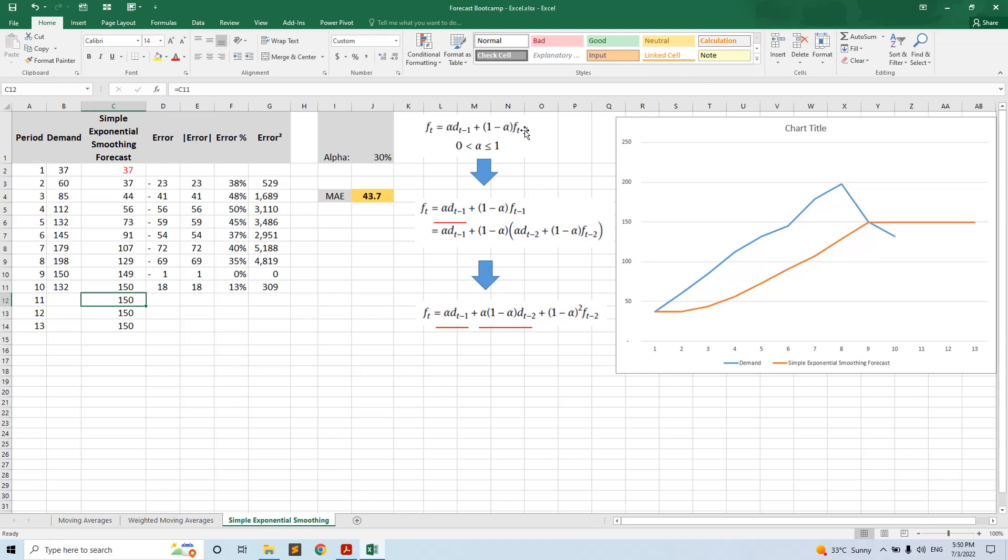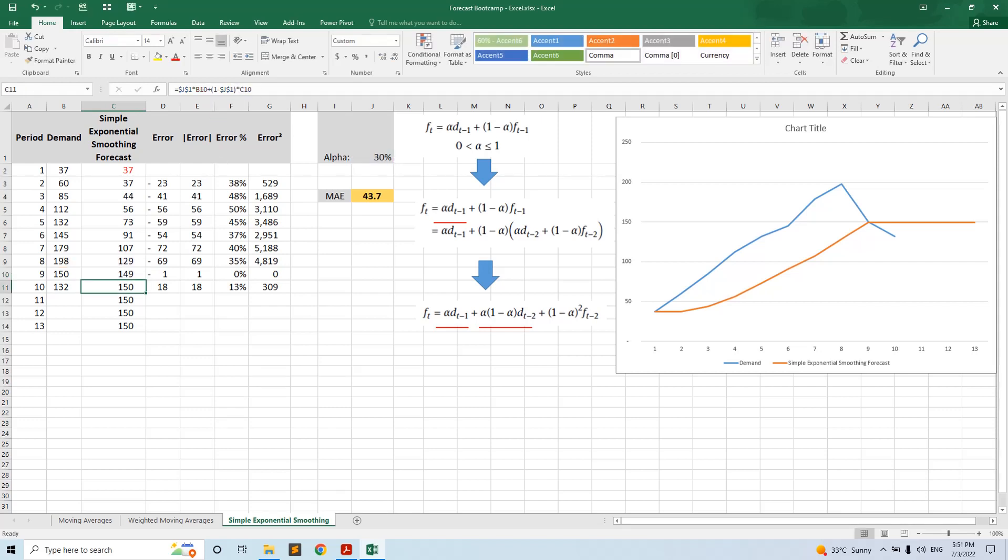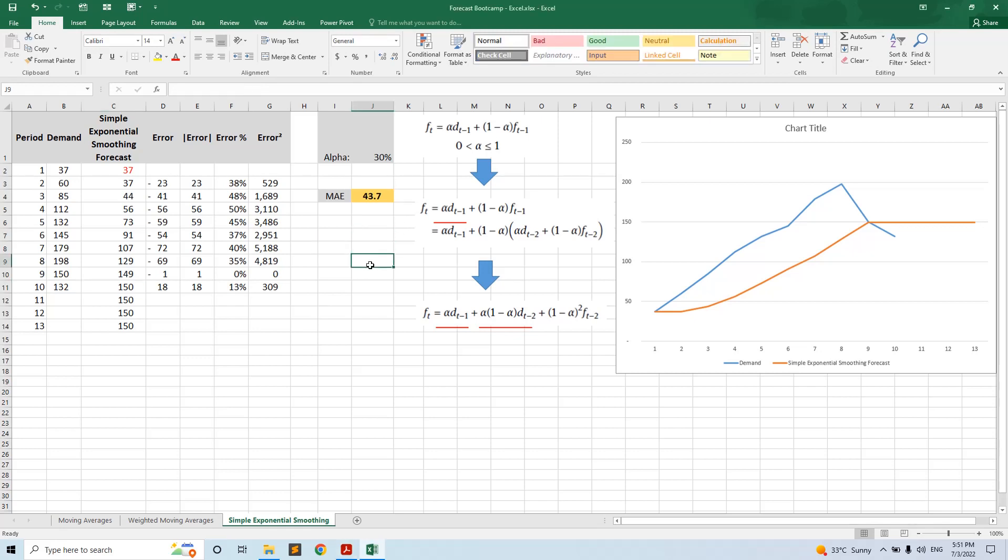Here we have the formula: it's the last demand multiplied by alpha plus the last forecast multiplied by one minus alpha. The magic about this formula is that the last forecast made by the model was already including a part of the previous demand observation and a part of the previous forecast. This means that the previous forecast includes everything the model learned so far based on demand history.